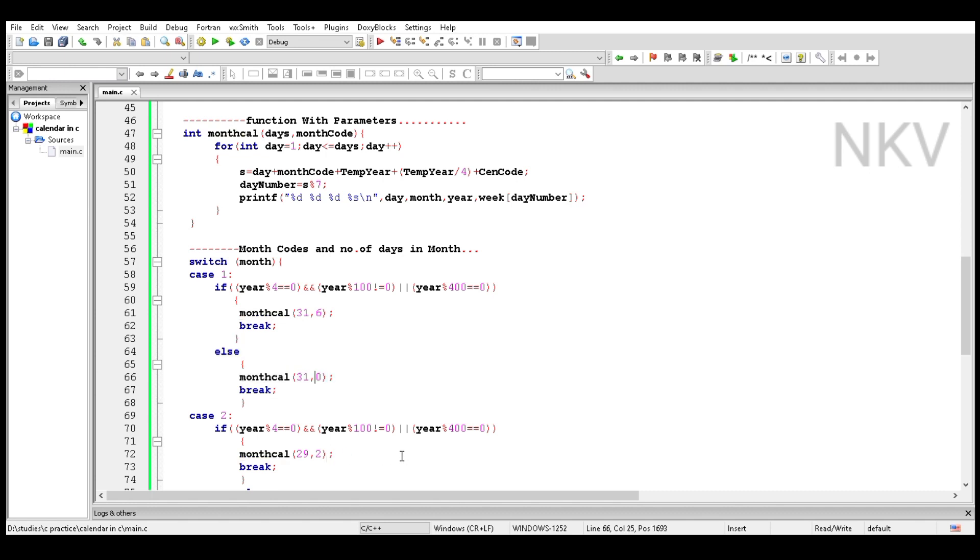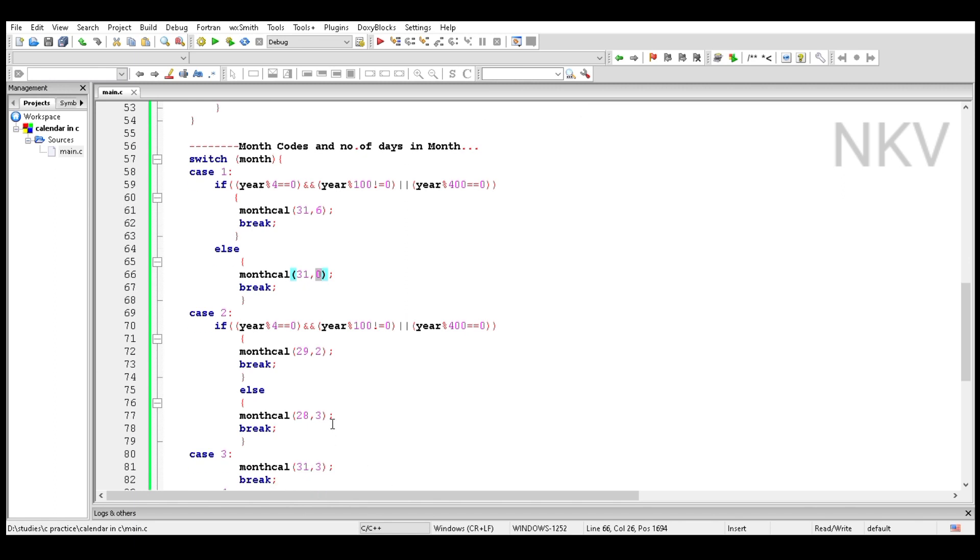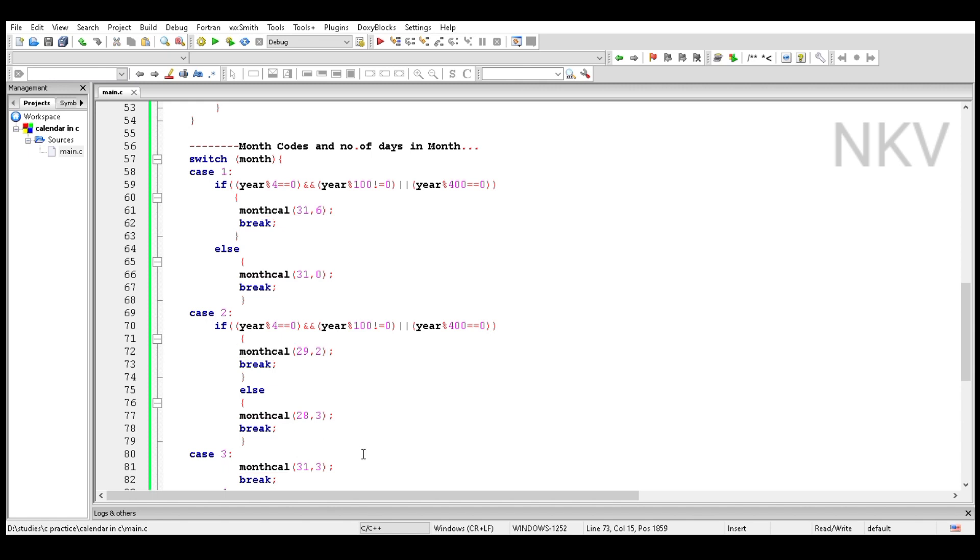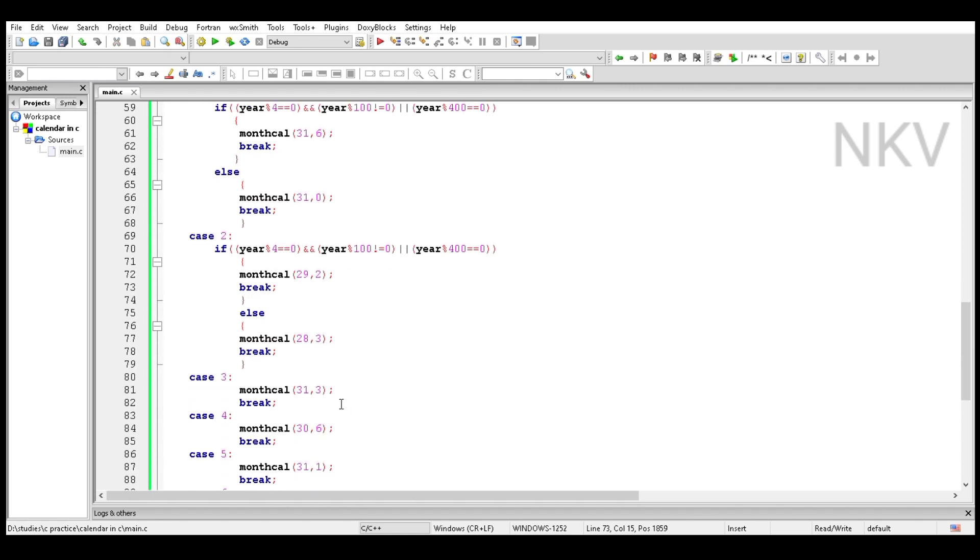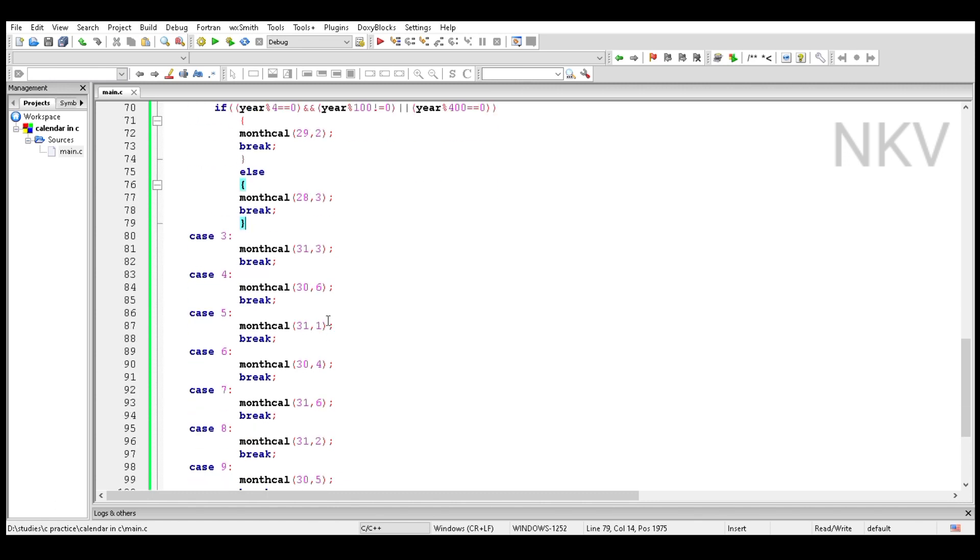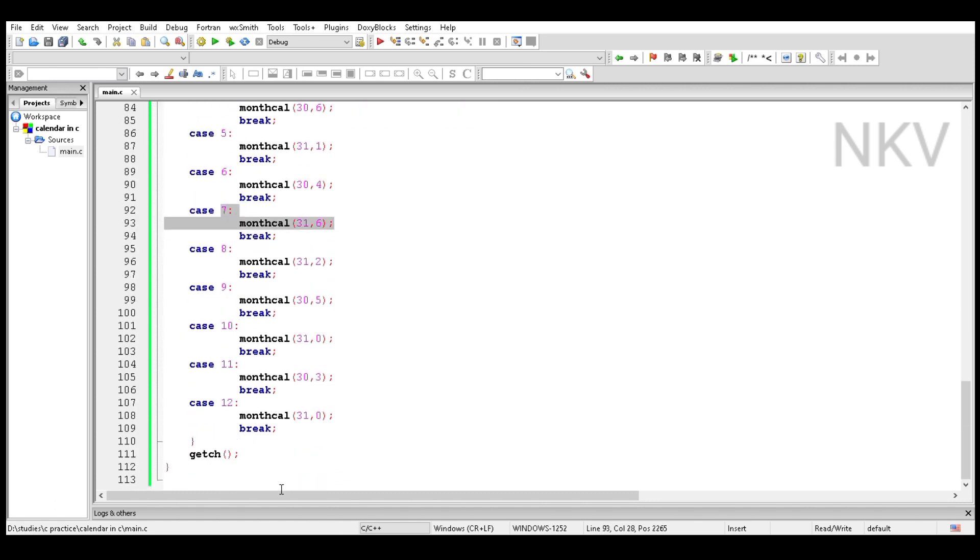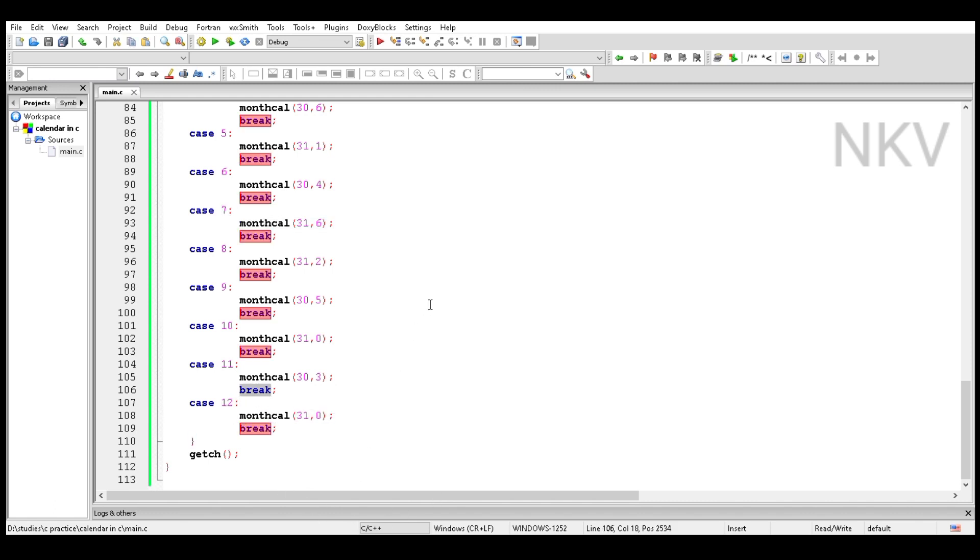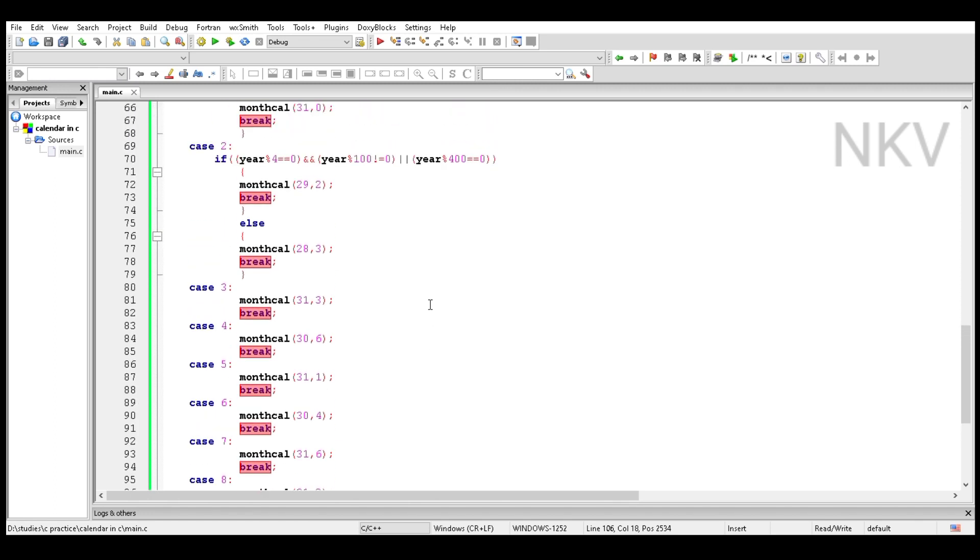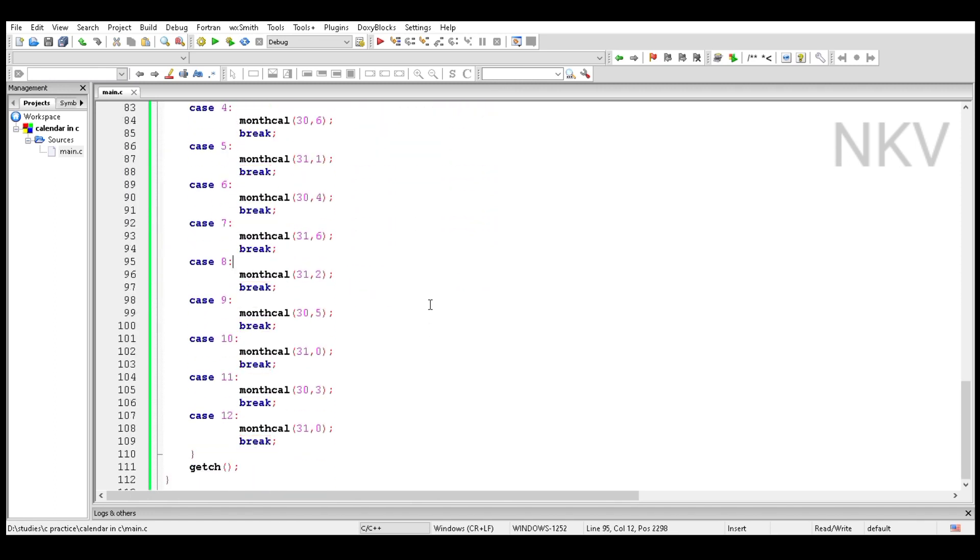Similarly, for each and every month we use number of days and month code. These are two parameters passed to the function month cal.